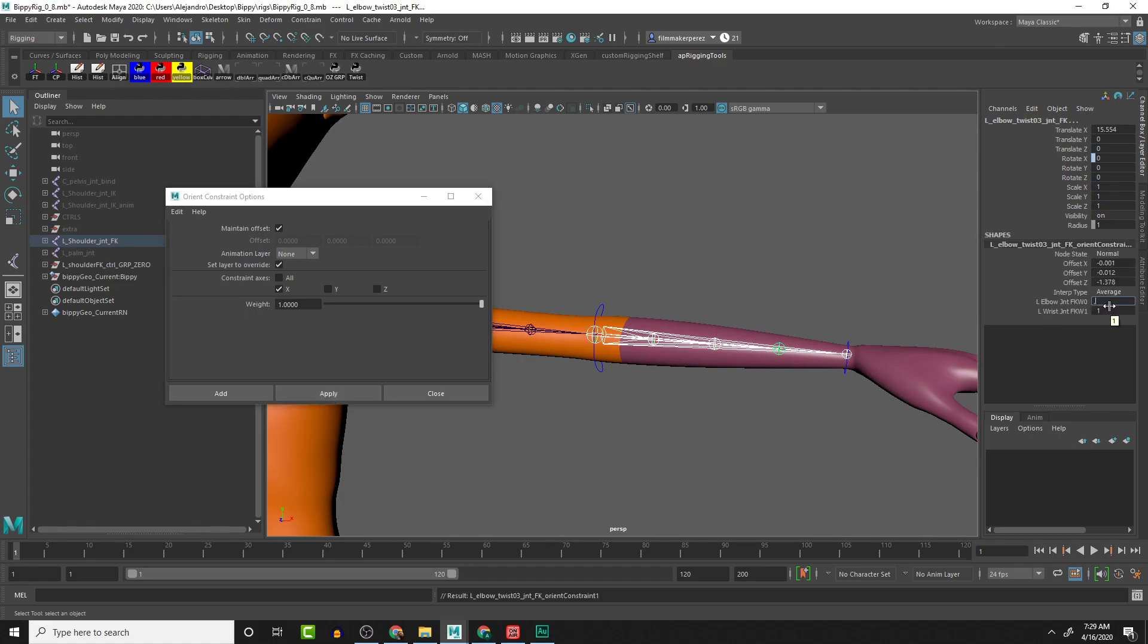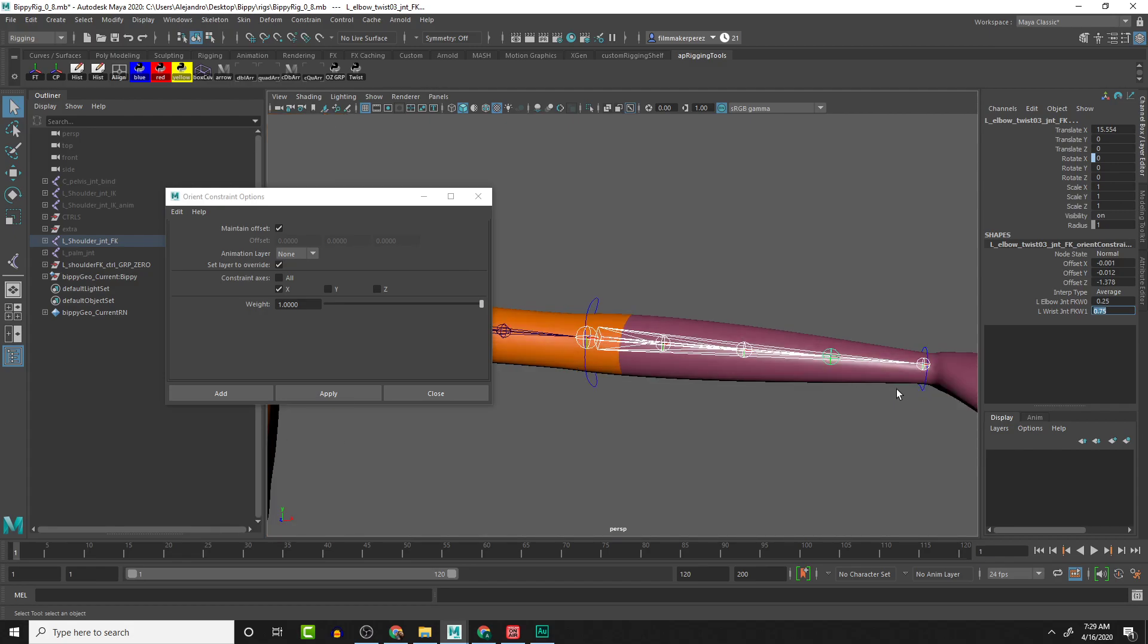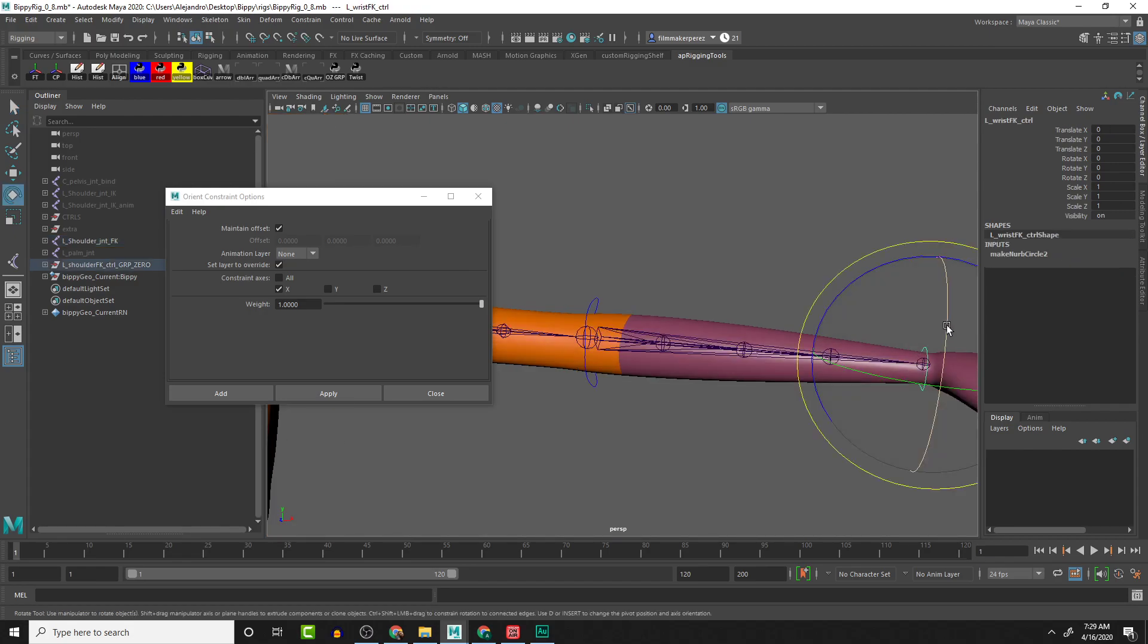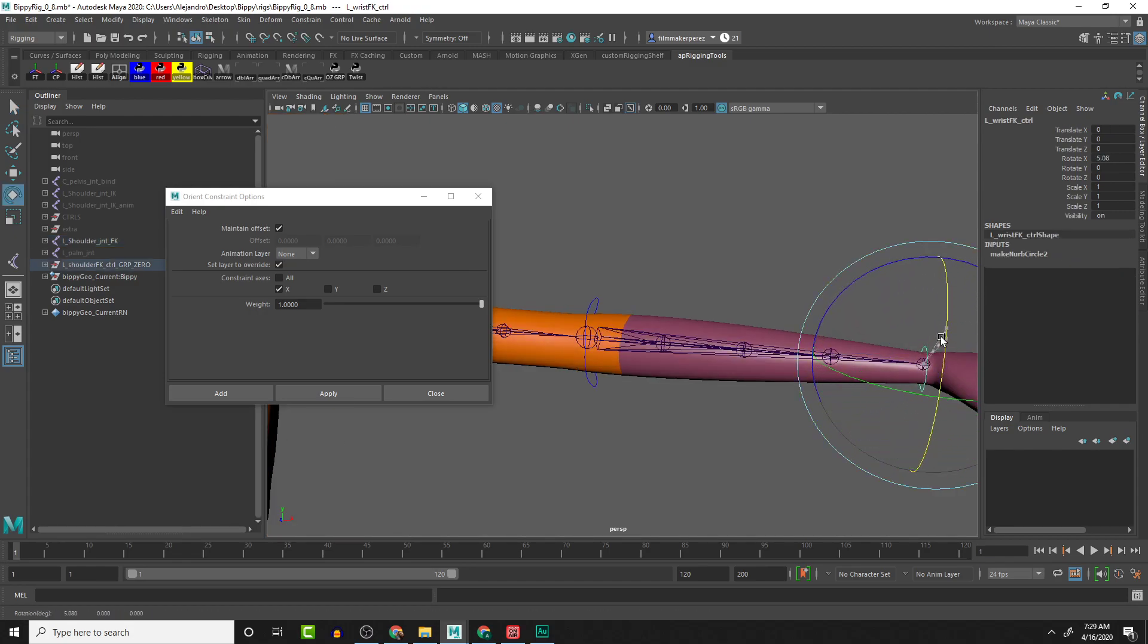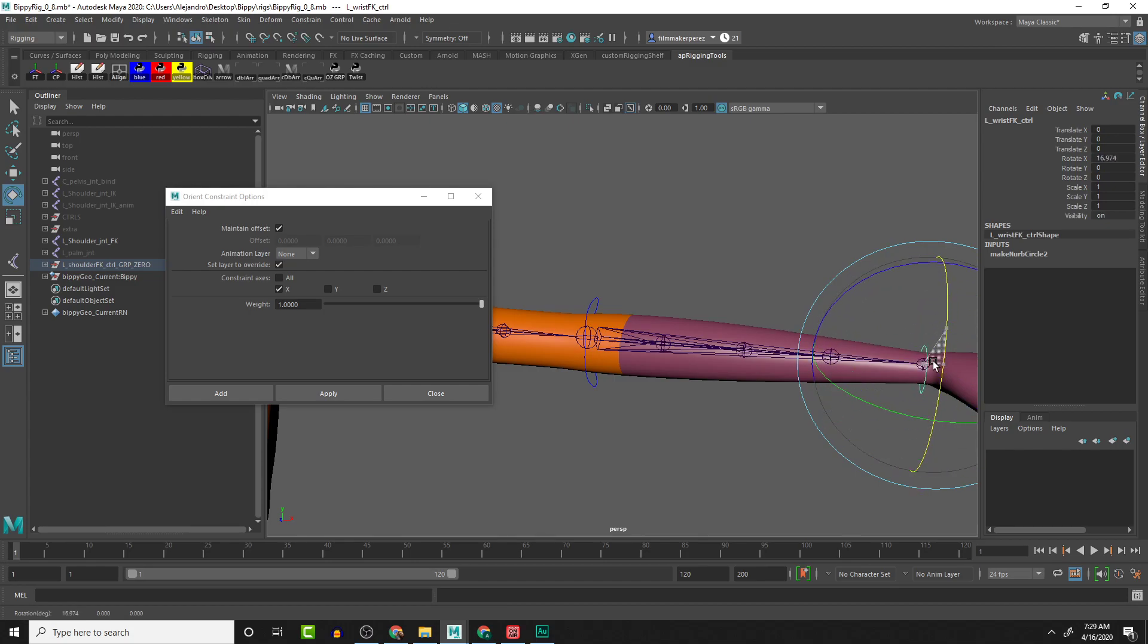Then select these two joints, select the third twist joint, Apply. And this is going to be 0.25 towards the elbow and 0.75 towards the wrist. And then now let's check this—we have the rotations working properly.